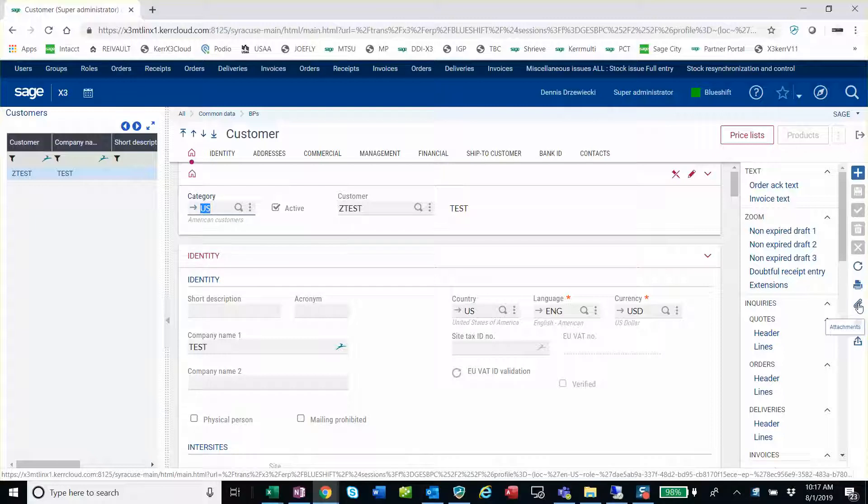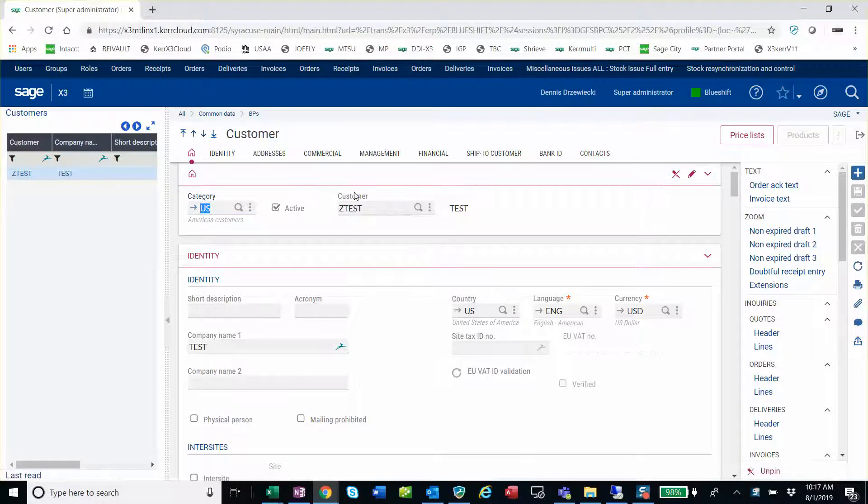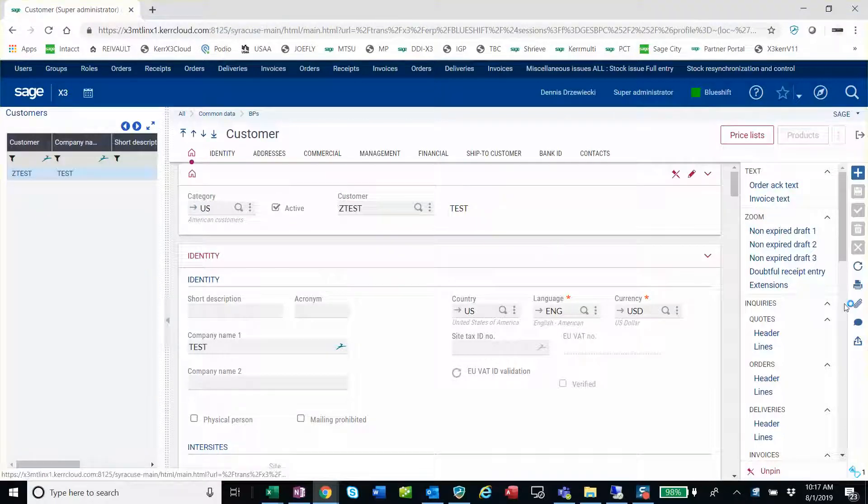So in this customer record, I've got a test customer. I'm going to upload a document.